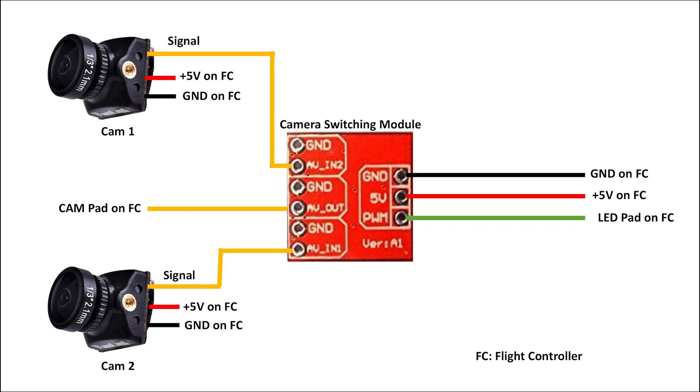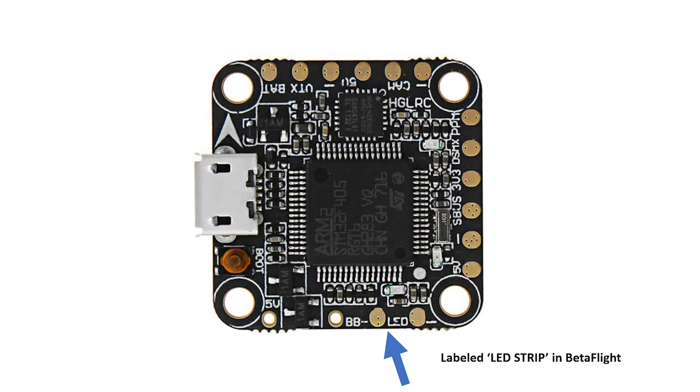Mine did not have any PWM output pads, as most Betaflight boards do not, so use the LED pad on the flight controller instead, which we will rewrite in Betaflight to be a PWM servo output in order to send the command to the camera switching module, which will switch the video feed.